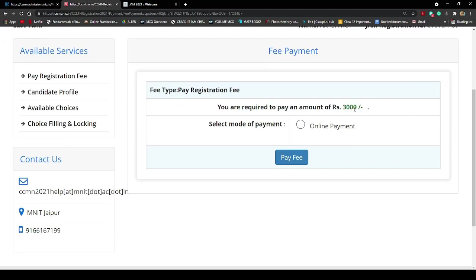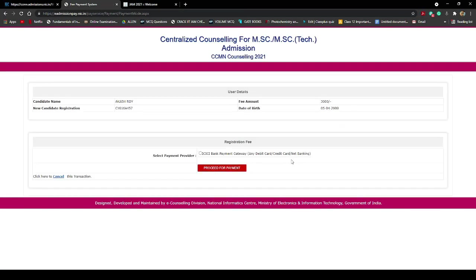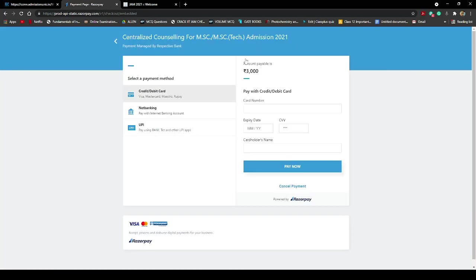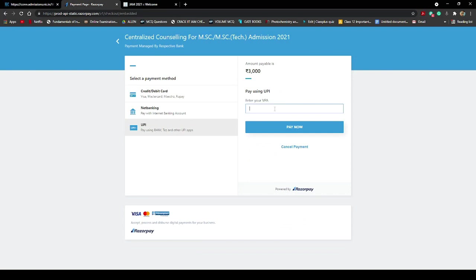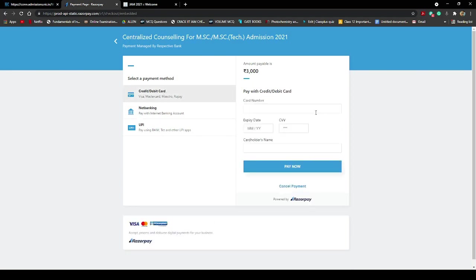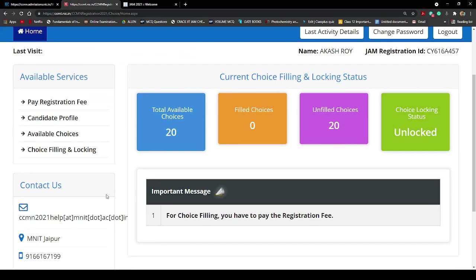To pay the application fee, go to the fee payment page — the fee is 3000 rupees and you have to select online mode. Click 'Pay Fee,' then select ICICI Bank and click 'Proceed for Payment.' The payment gateway gives you every option: credit card, debit card, net banking, and UPI. For UPI you can enter your UPI address — for example, your ID at Paytm, at YBL for PhonePe, or at APL for Amazon Pay. You can also use net banking or an ATM/debit card with your PIN.